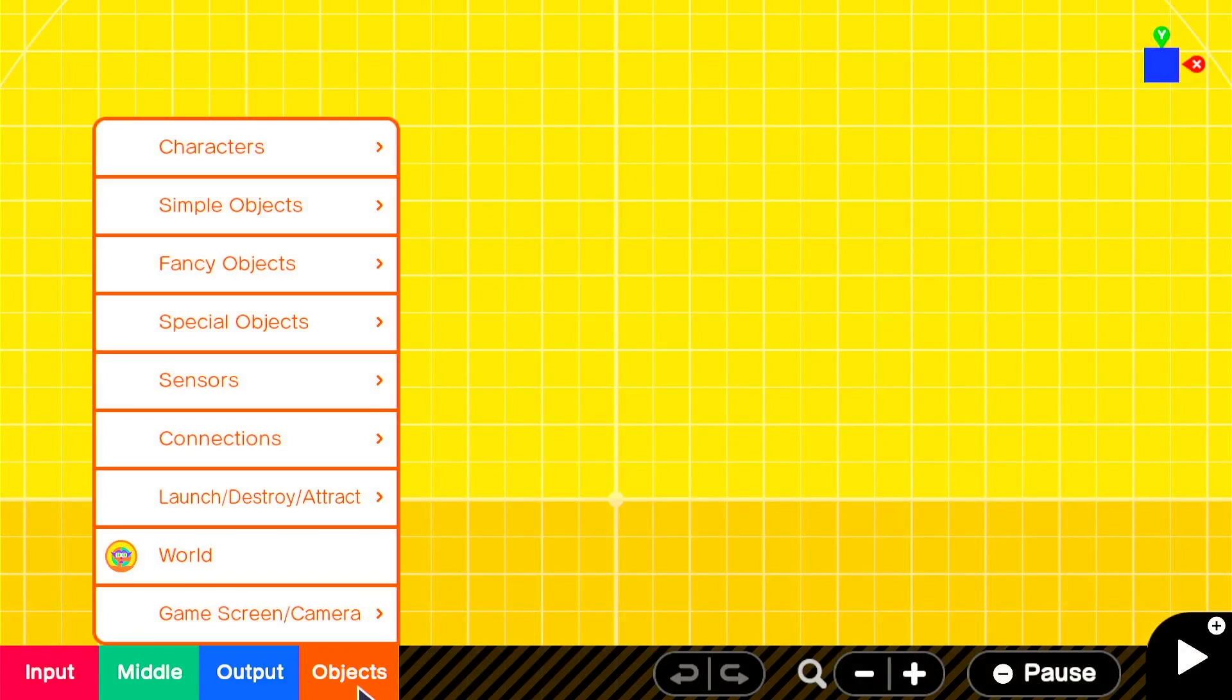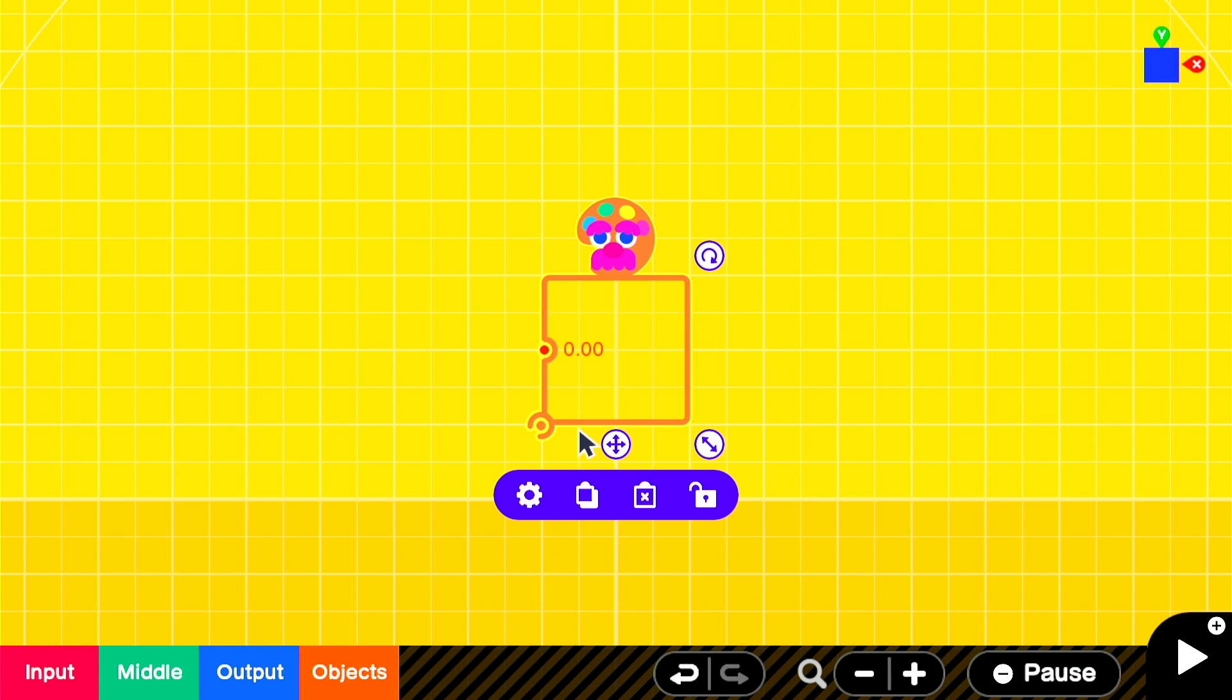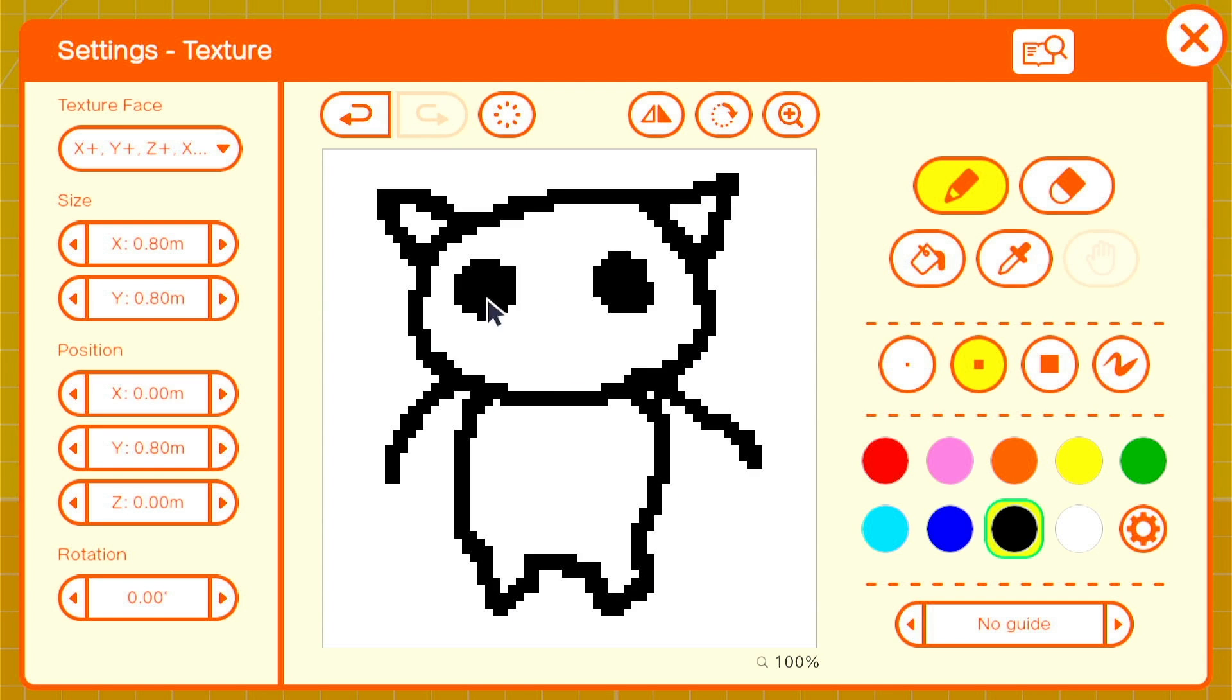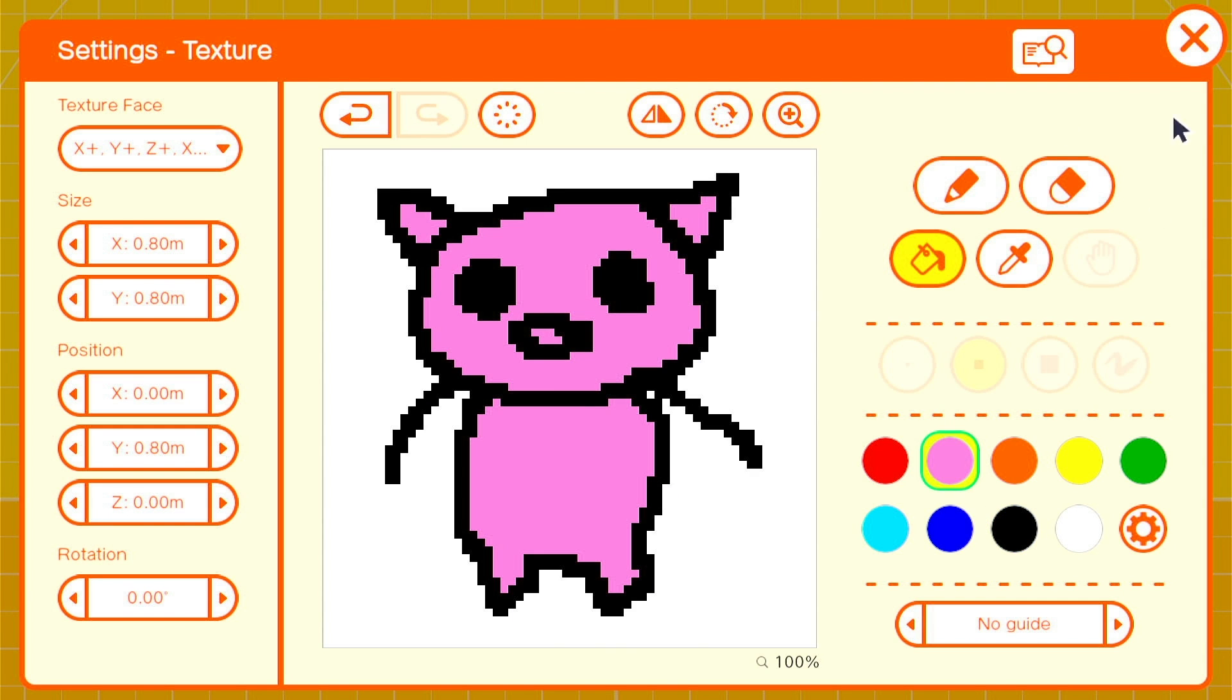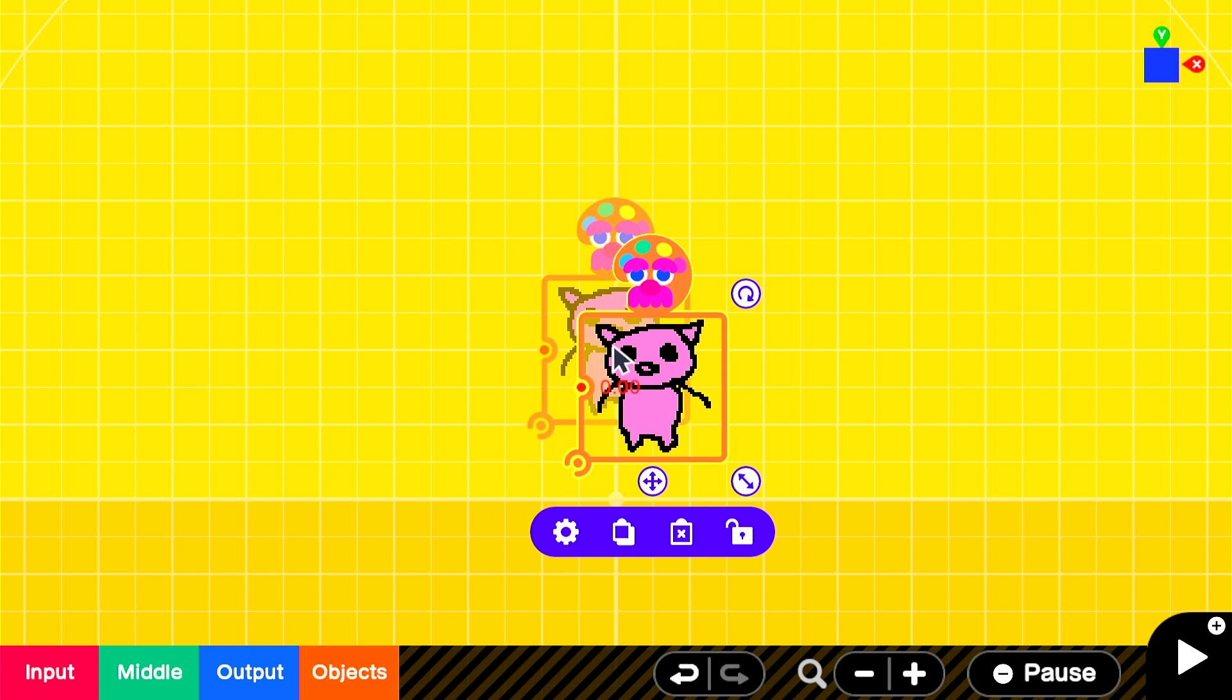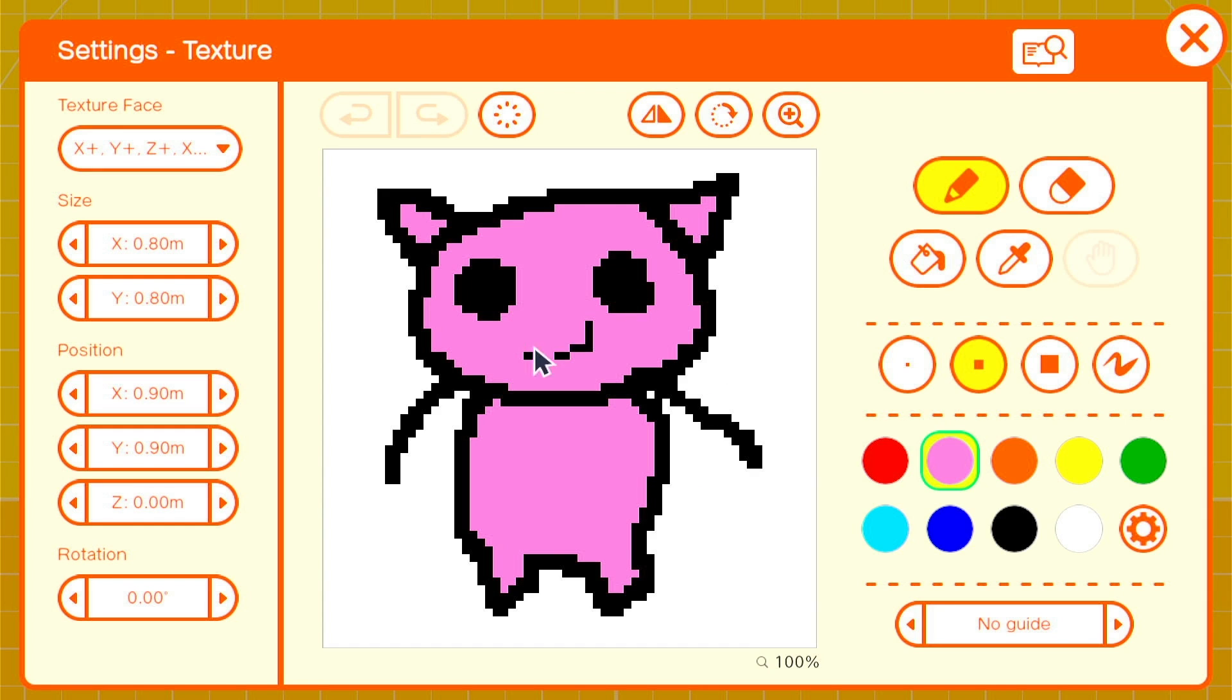In the programming screen, let's select objects, special objects, and texture. And we'll make the first frames of our animation. Once that's done, we'll copy it and make a few changes to the copied version so it has something to animate between.